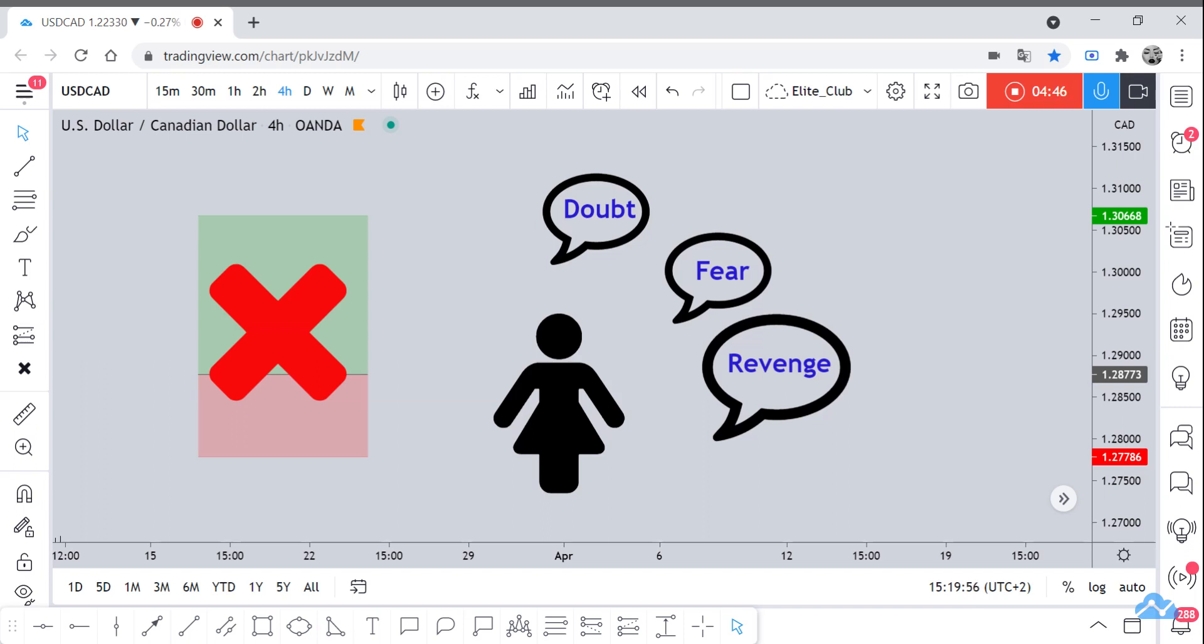So anything can happen in the market. Do not take it personally. The market is not running after you, and it has nothing to do with you. It happens that your trade can hit a stop loss, and also at the same time it can hit your target. So you should not take it personally.